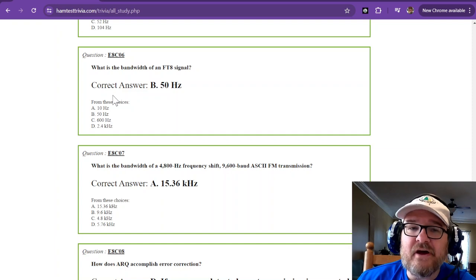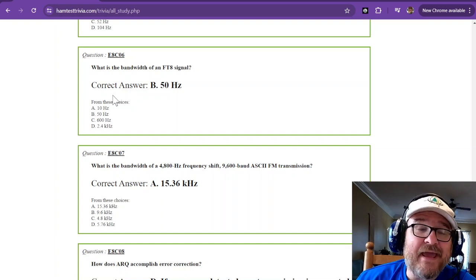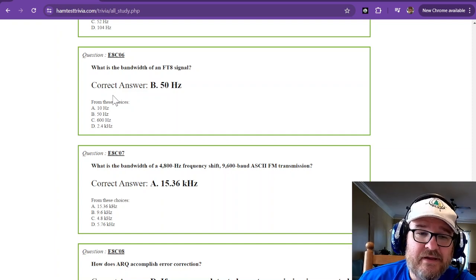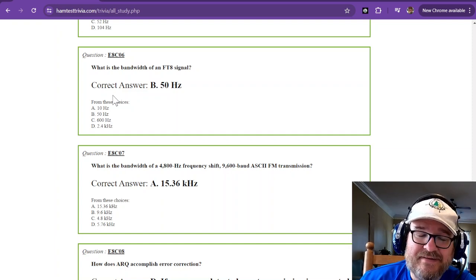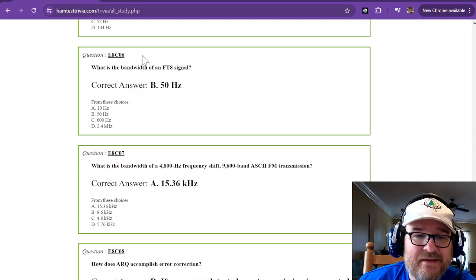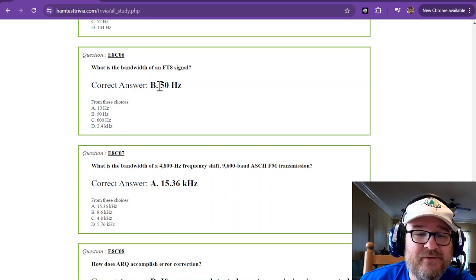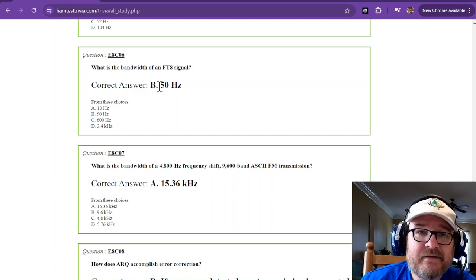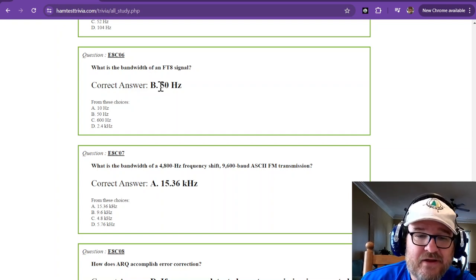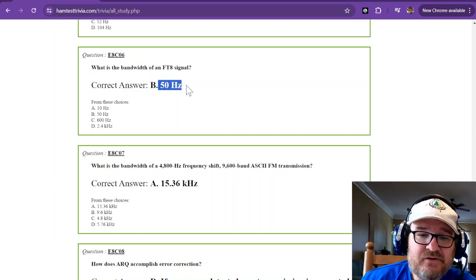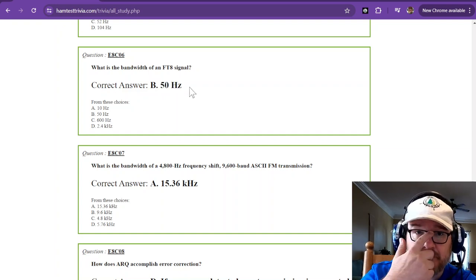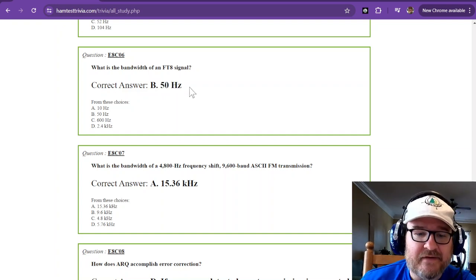If you've done FT8, you know that in WSJTX, you get a 50 hertz slot for your signal. You should be able to remember 50 hertz for an FT8 signal.